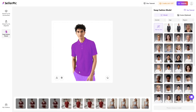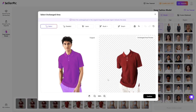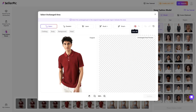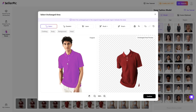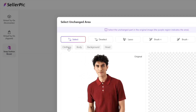AI instantly recognizes body posture for precise adjustment areas, while smart selection tools let you quickly adjust contour boundaries or directly click to isolate garments.